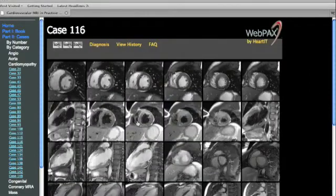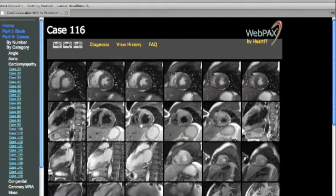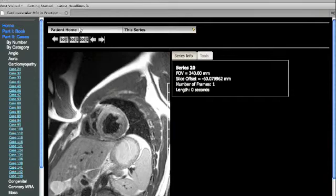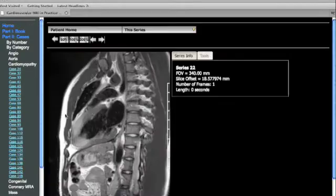The second row demonstrates T2-weighted images, which again demonstrate high signal in the anterior wall at the mid-ventricular level, extending, as you can see on this two-chamber T2-weighted image, to involve the apex.